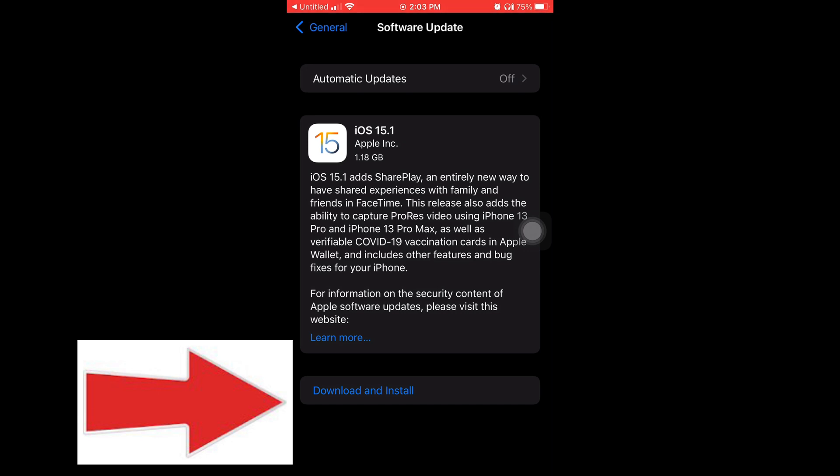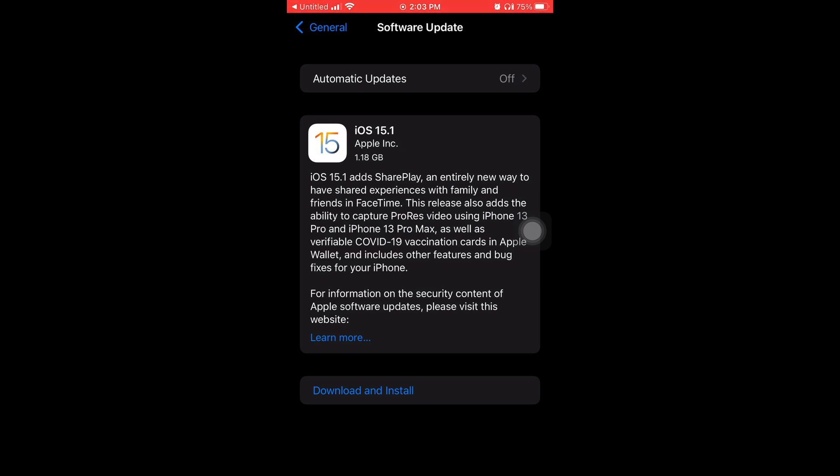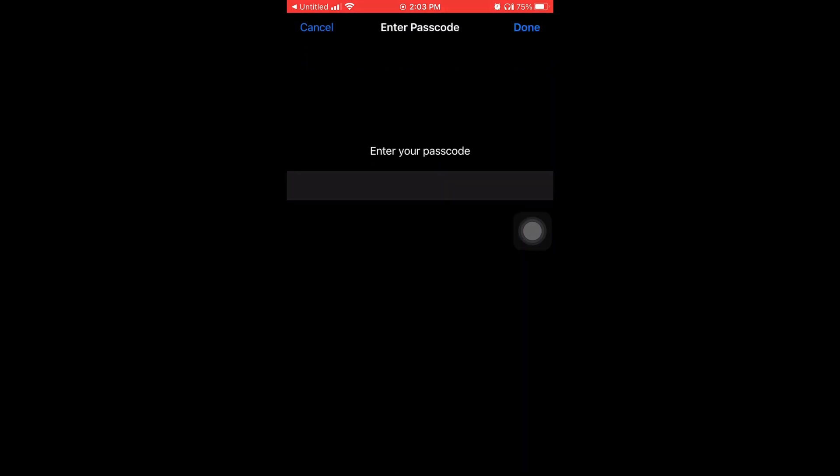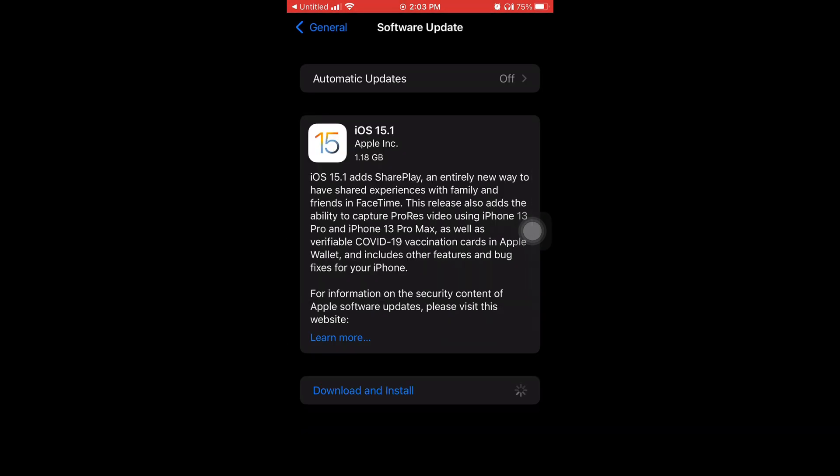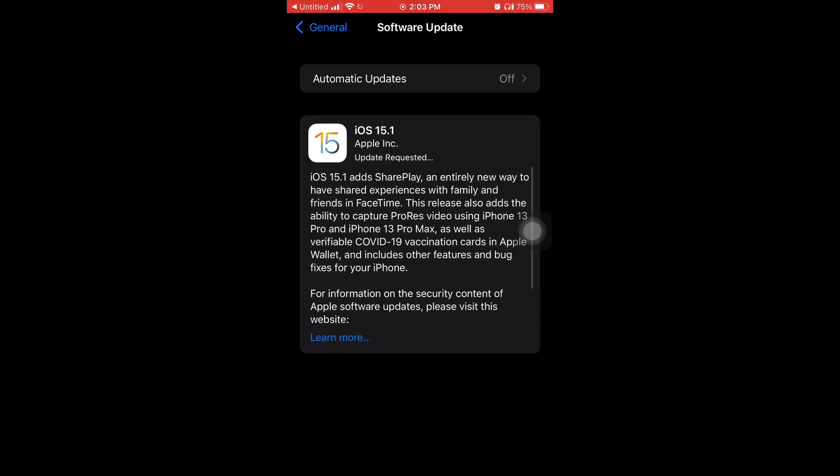That paragraph in the white basically tells you some of the new features that are going to be in the update. The update requires 1.18 gigabytes, which is way bigger than the last update that came out. You're gonna have to put in your passcode.